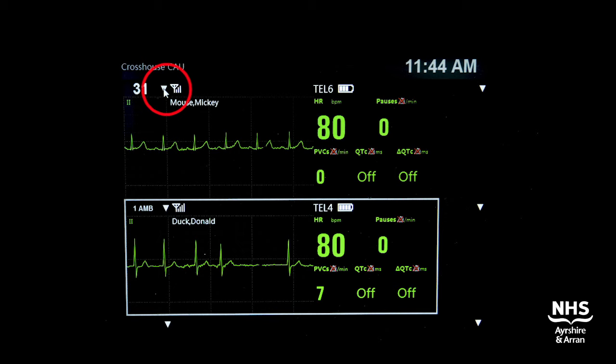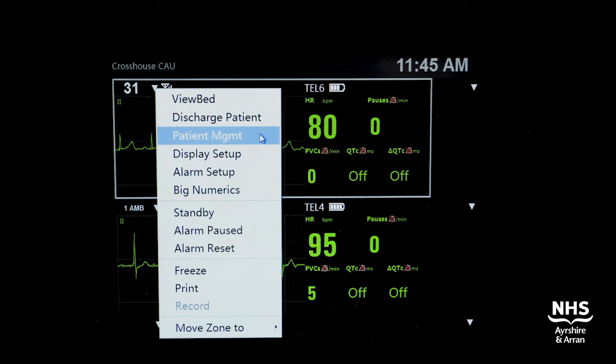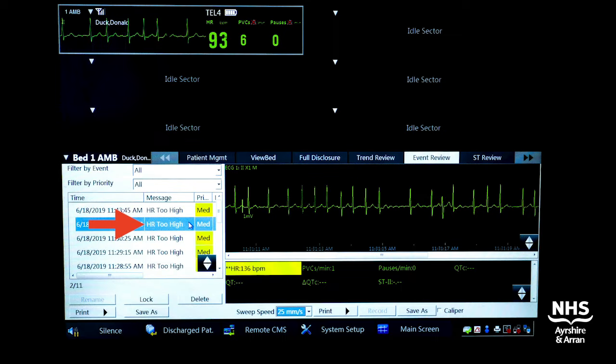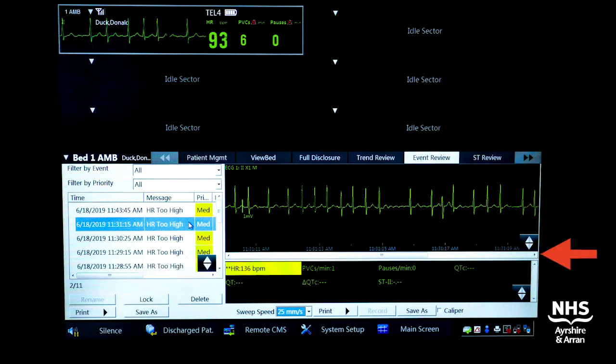Click on the top left triangle at the top of the screen. From the drop down menu, click patient management and then click on event review. Highlight the specific alarm in question. You can scroll through the alarms using the up and down arrows and scroll through the rhythm strip using the left and right arrows. To print a rhythm strip, simply click print once the rhythm strip in question is on the screen.